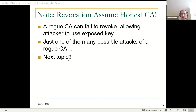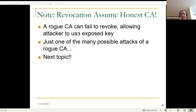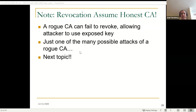One important comment: all the revocation discussed today assumes a rogue CA can fail to revoke, allowing an attacker to use an exposed key. That is just one of many possible attacks by a rogue CA — which will be our topic for tomorrow. Certificate transparency is the current standard, but it actually completely does not address this particular concern. Tomorrow we will discuss CA failures and certificate transparency with all its variants.